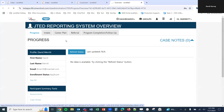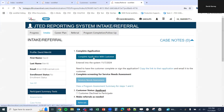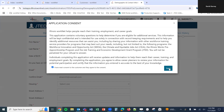We'll select Intake, and then select the button Complete Application with Customer. This will take us to the first page of the application. In the previous video, we had a window with three buttons: to send a link to the customer, to complete the application, or to continue adding customers into the system. Selecting the button to complete the initial application with customer takes us to the page we're seeing here.